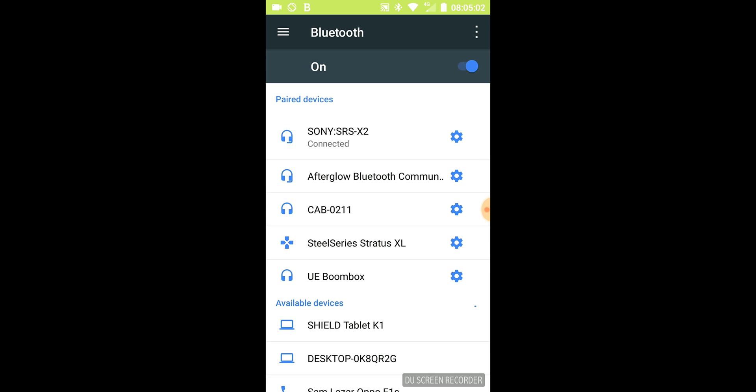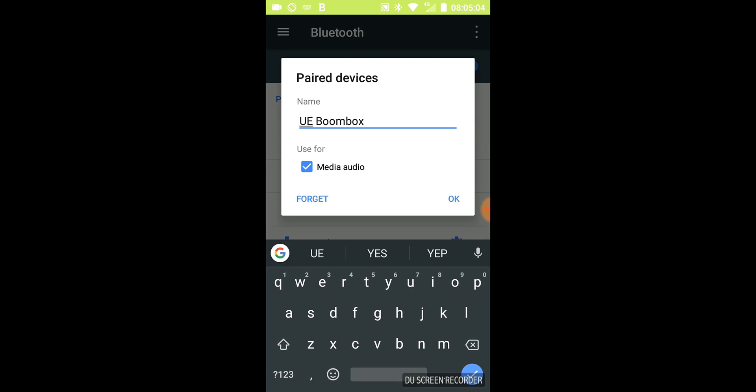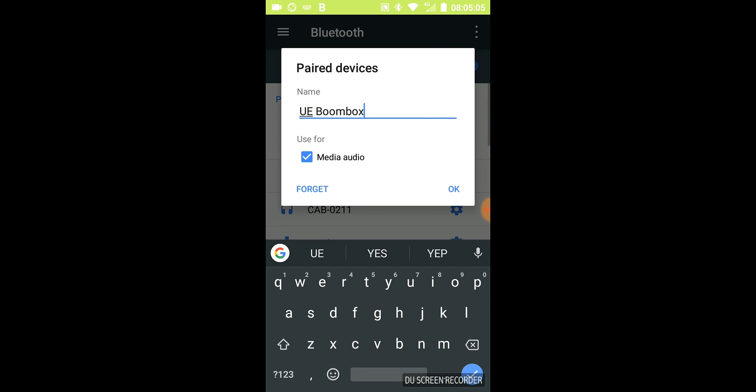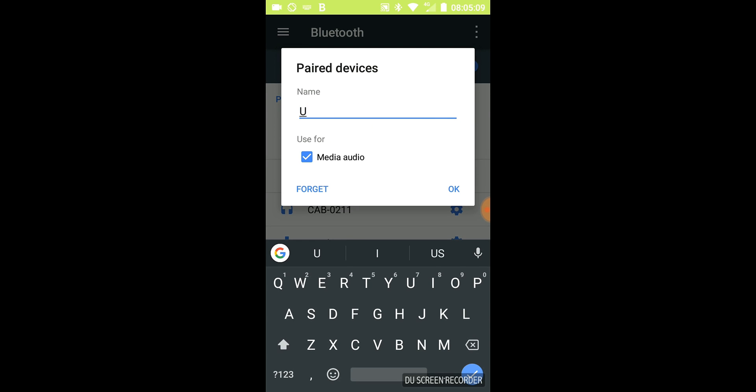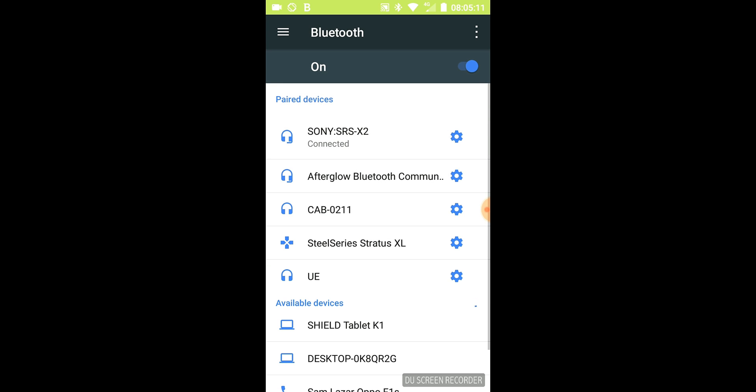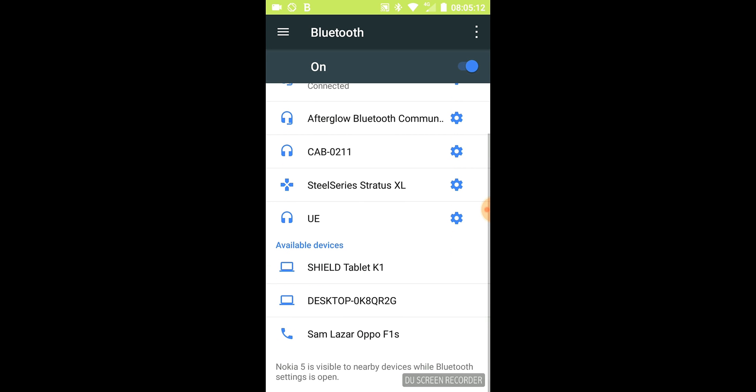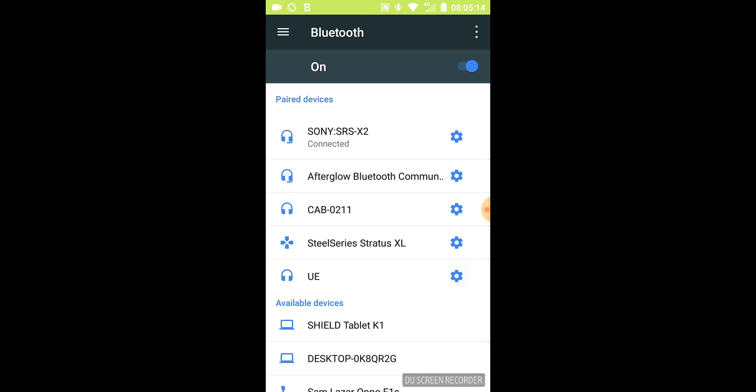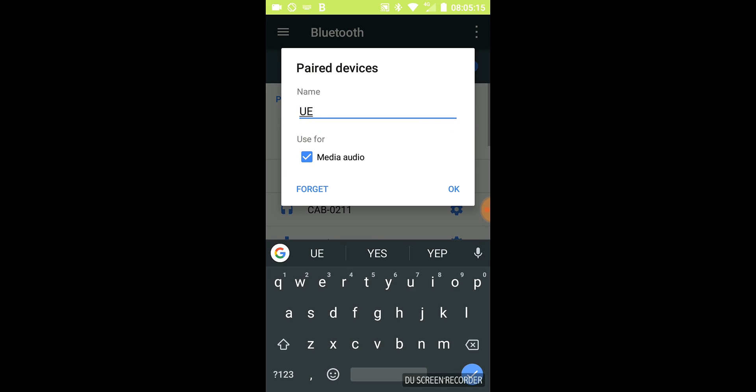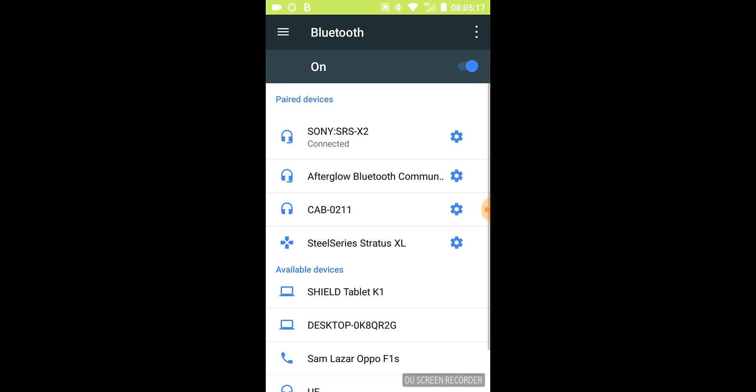Then if I go to the cog icon, I can rename. So I can do UE, save. Now it's UE. If I hit the cog. And that's how you name it.